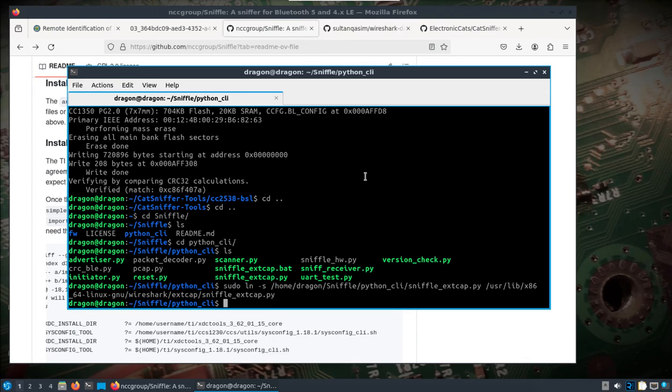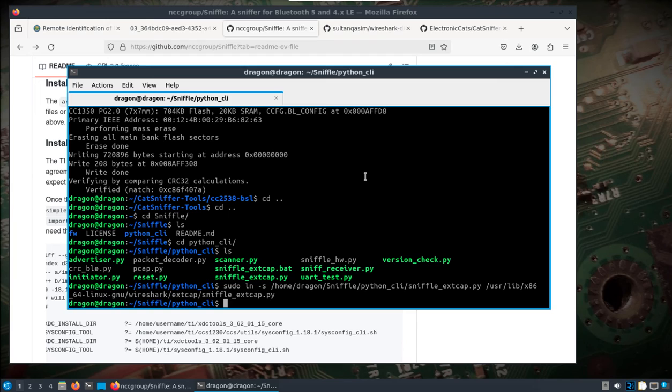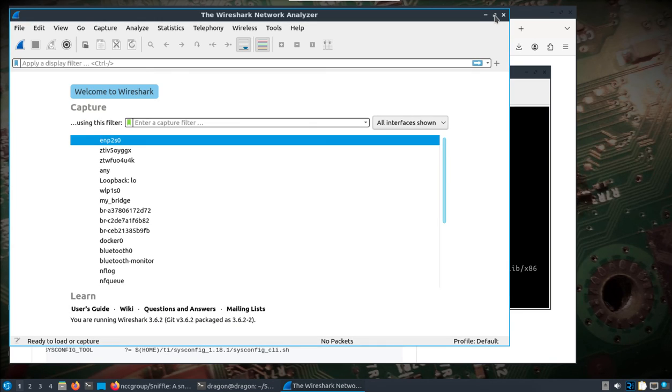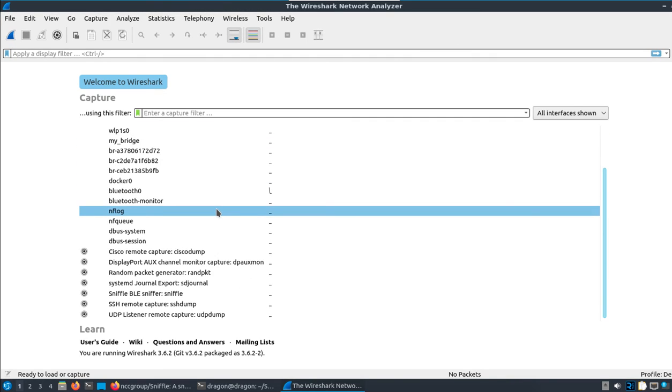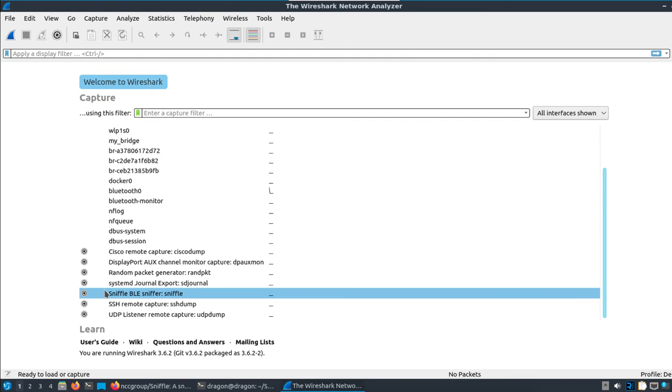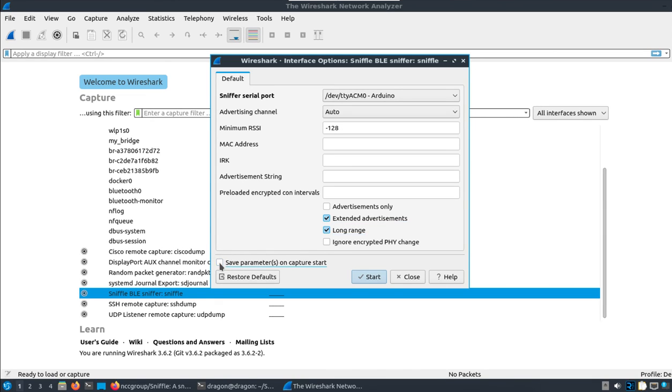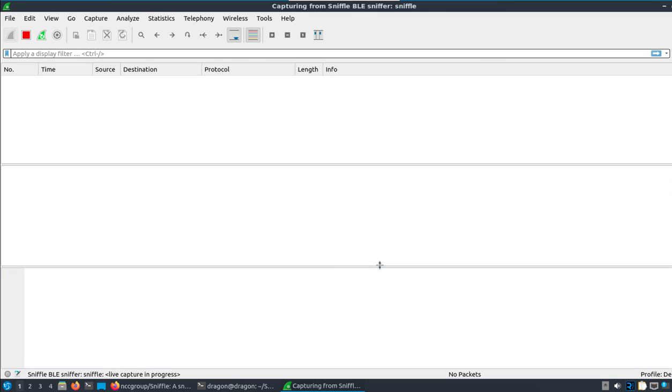We have a firmware built, we've flashed the cat sniffer. I'm looking over, unplugged it, plugged it back in, I have a blue light blinking. I'm going to start up Wireshark, we don't need to do this with sudo. I'm going to scroll down, I'm going to look for the sniffle line here, click the little gears, make sure that the ttyACM0 is recognized and set there. Auto is fine. We'll do extended advertisements and long range. You can save parameters, I'm just going to uncheck that so I can set it each time. And now it's running, sees nothing right? Grab the Holystone transmitter. I'm going to turn this on and we'll give it a second here.